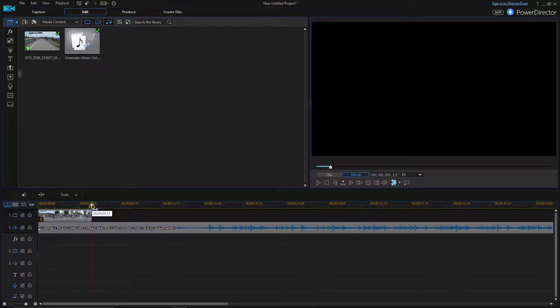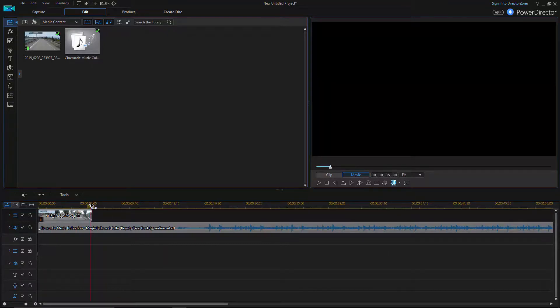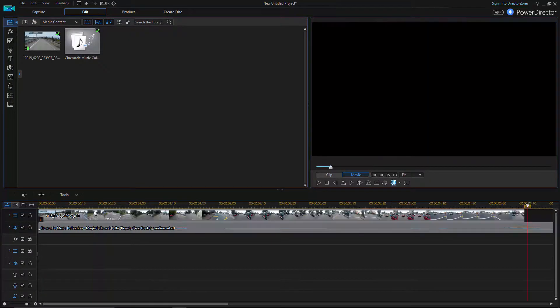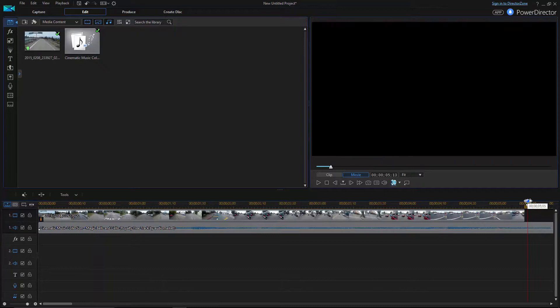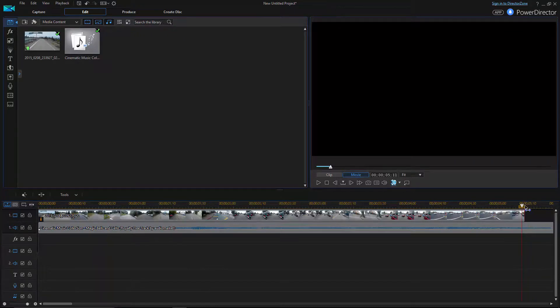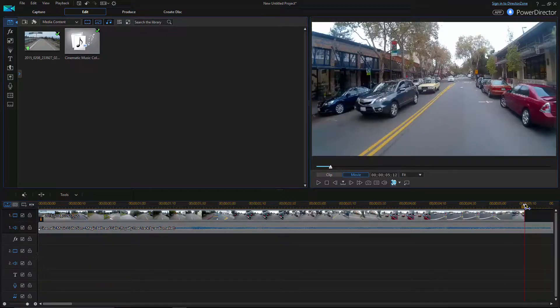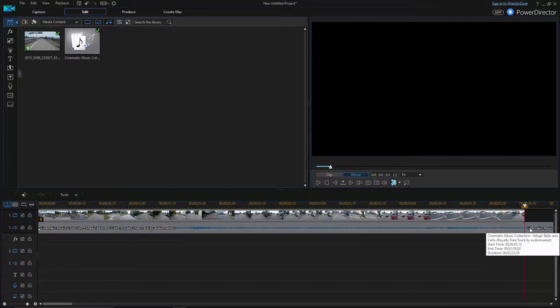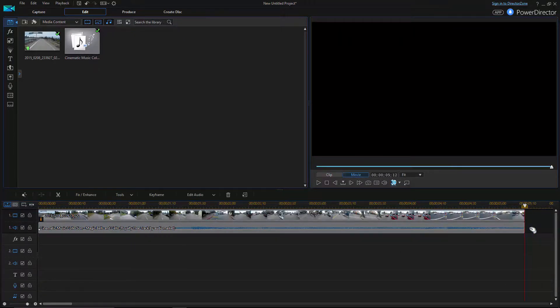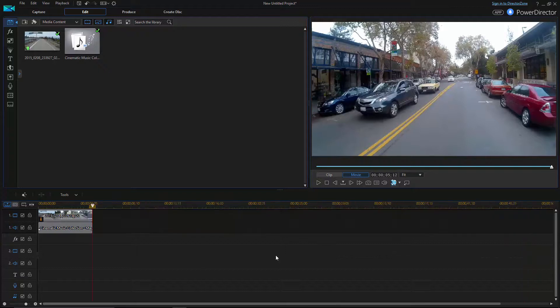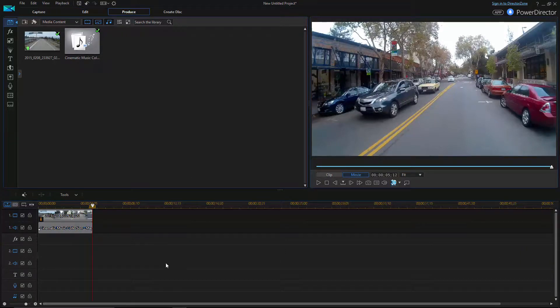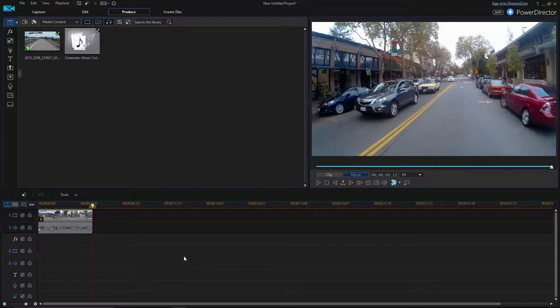And then I just want to trim it at the end of here. I let it kind of just attach there, attach to the end. Oh, right there. Do a split, take off the song, delete the rest of the song. So there's our movie. We just go down to produce. And let's go ahead and make this and see what it looks like. Okay.